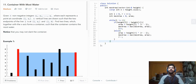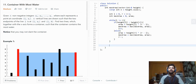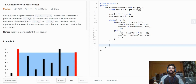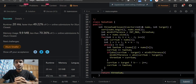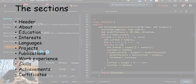With that done, once we exit the loop, we should have the maximum area — that is the container with most water. As you can see, our code has been accepted. And now let's talk about the time complexity of our solution.